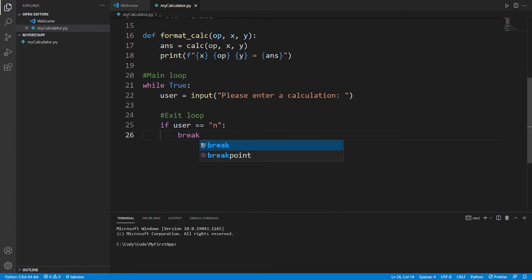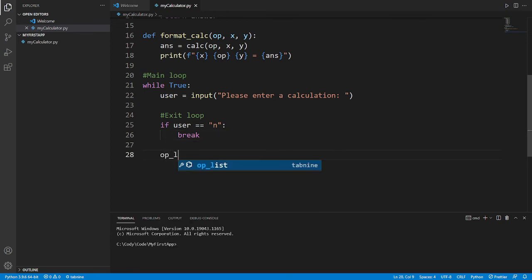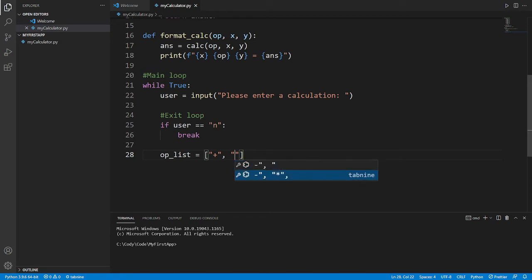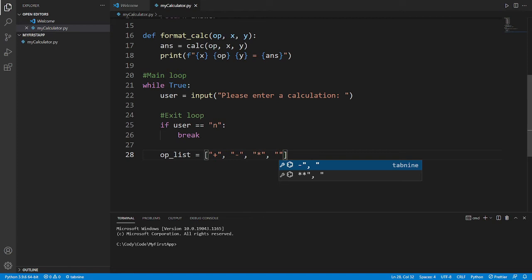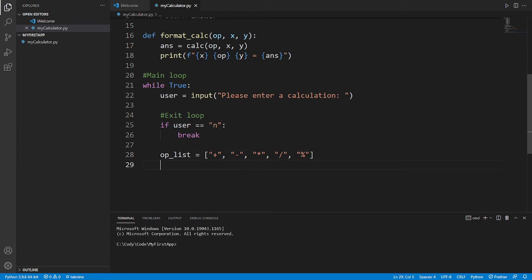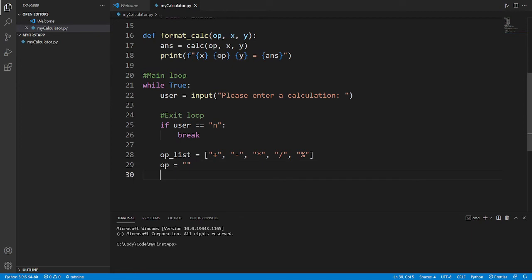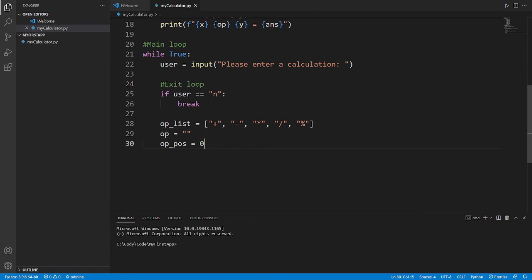Next, let's define the operation list — all the operations we want to handle: plus, minus, multiply, divide, and modular. We also assign a blank value to 'op' and 'op_position'. The op_position is used to determine the position of the operator in the user's input string — for example, if the user types '10 + 2', we find where that operator lies. The op itself is referenced from this list.